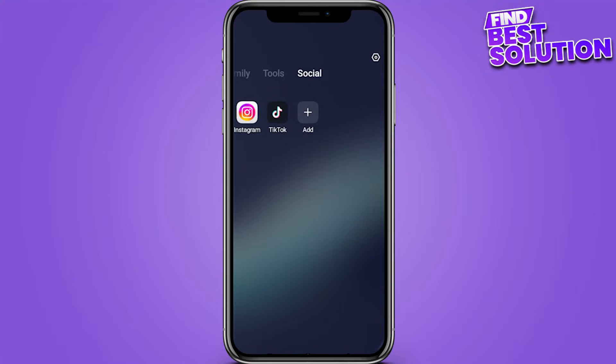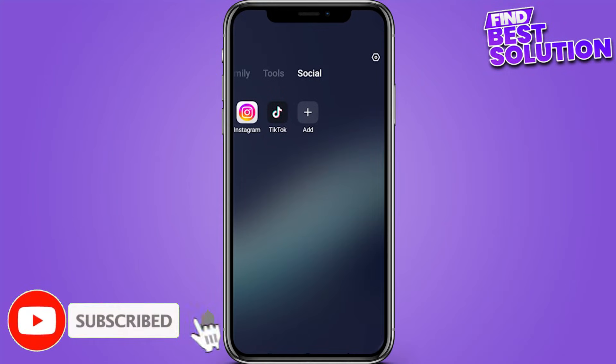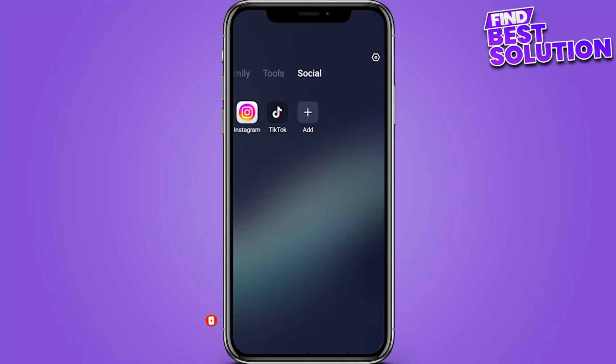How to fix Instagram story error. Hi guys, welcome back to a new video. In this video I'm going to show you how you can do it easily. The steps are very easy and simple, so now let's get started.